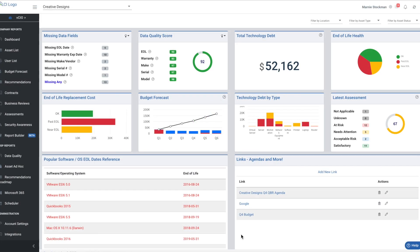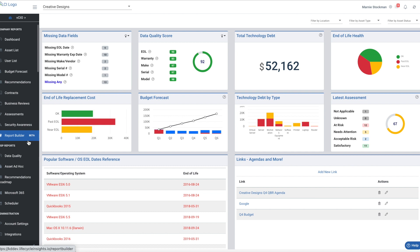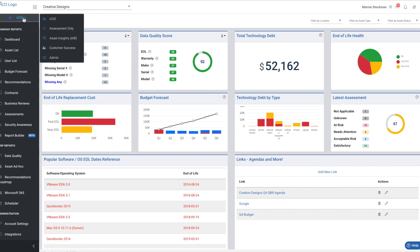Lifecycle Insights started as a full QBR reporting platform with asset and user reporting, automated budget forecasts, contracts, recommendations, risk assessments, and so on. That said, we've had so many MSPs reaching out for a basic warranty lookup and asset reporting tool that we have created Air, our Asset Insights Report.